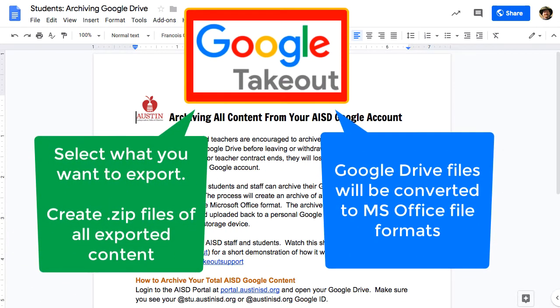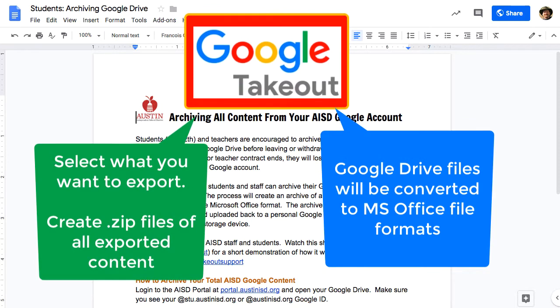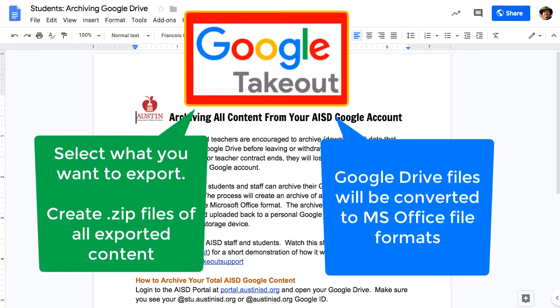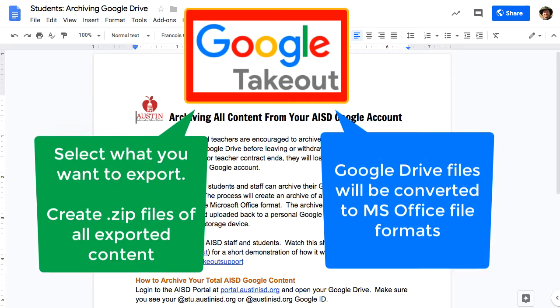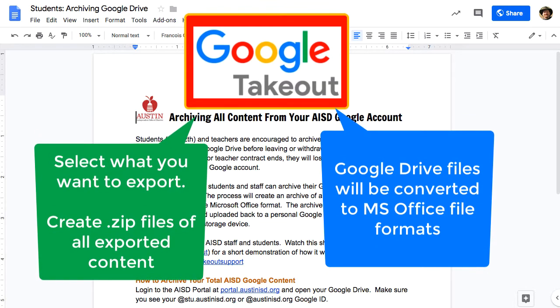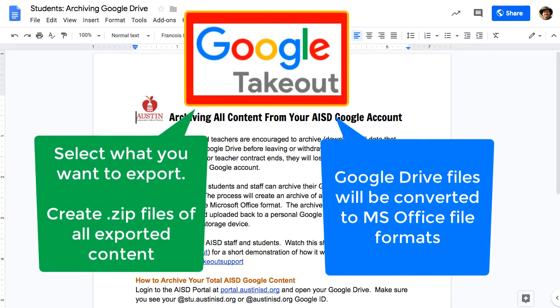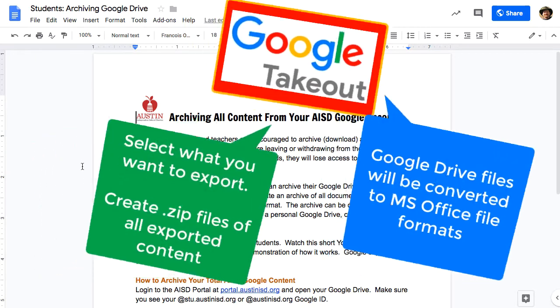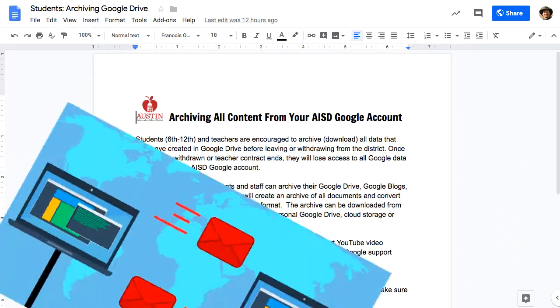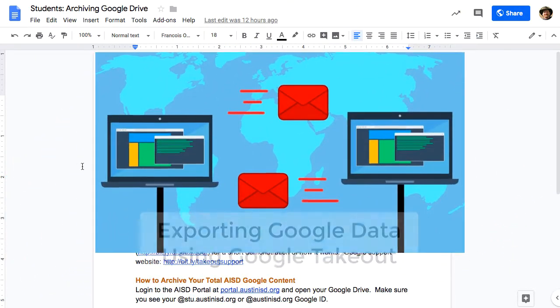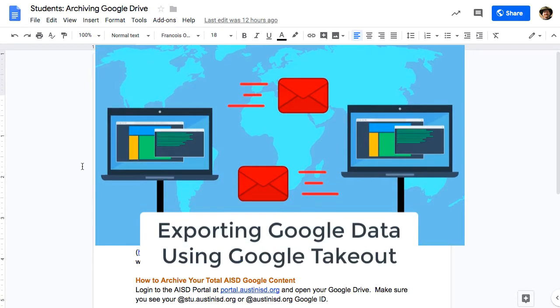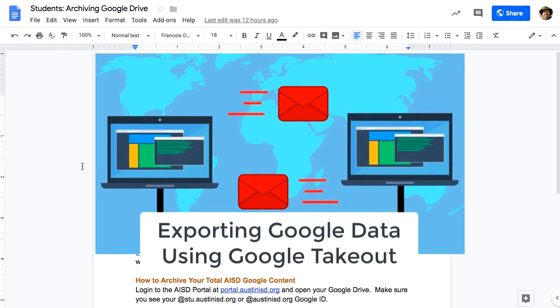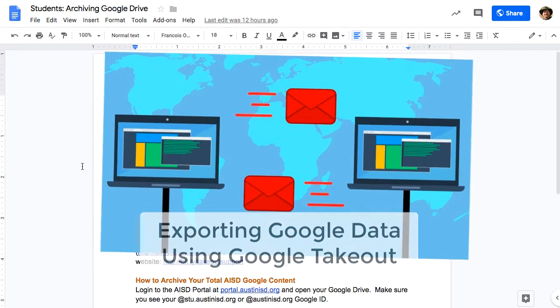One downside is that your Google Drive contents will be exported, but the files will be automatically converted to Microsoft Office files. An alternative to this will be shown in a different video on how to transfer your Google account.